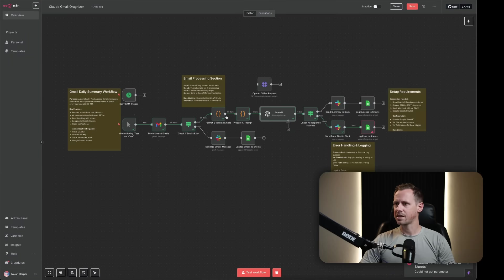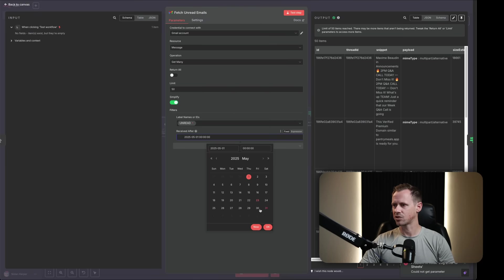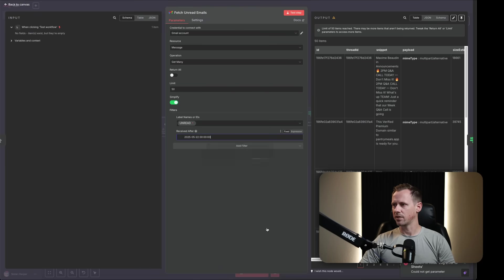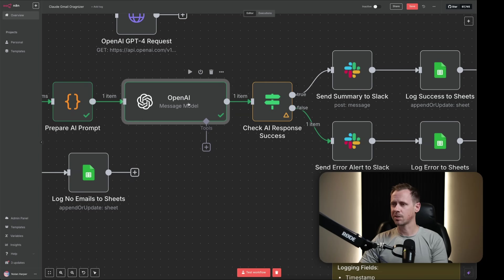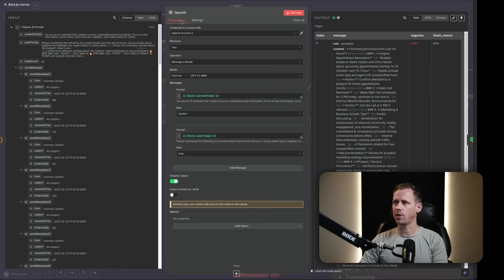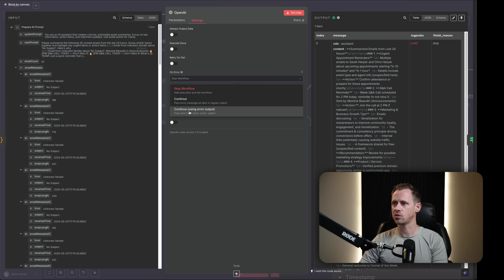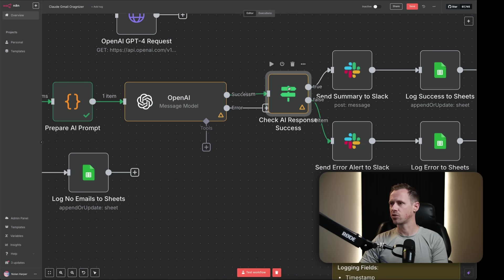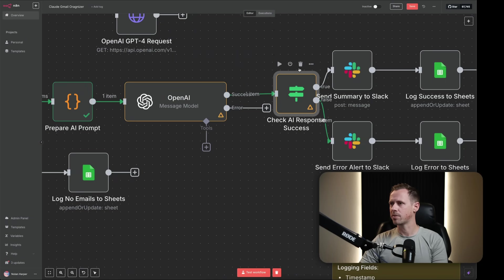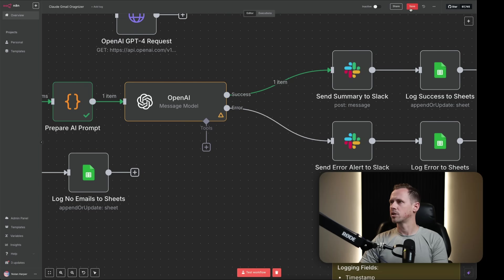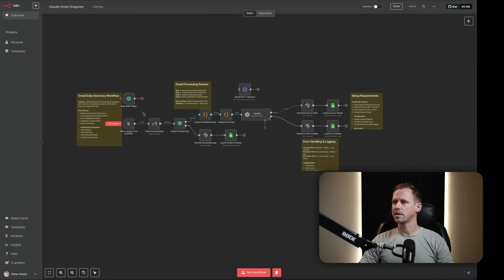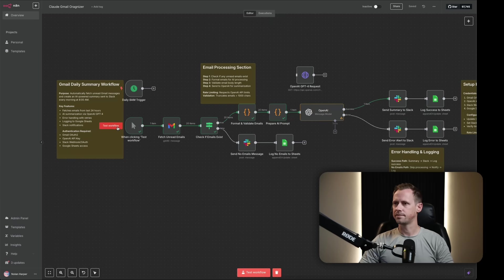Now let's take this. And actually, because of the way that this is going, let's do this from, we'll say yesterday. And that will give us a little bit better way to do this. All right. Our if statement is pushing everything to false. Let me come back into my open AI node. Check my settings. And on error, let's do continue using error output. And that way we have a reason for it to go. And then let's actually drop this node right here. And we'll have success go there. Error goes down there. That should work much better. And let's go through and test it again.